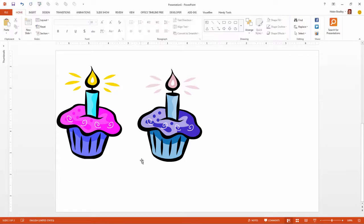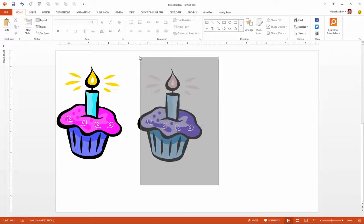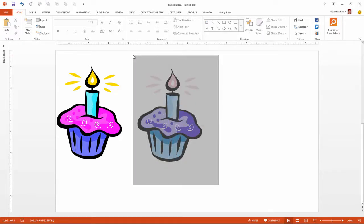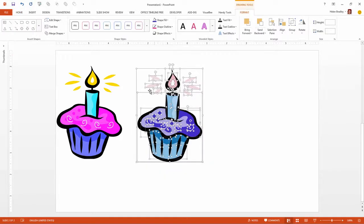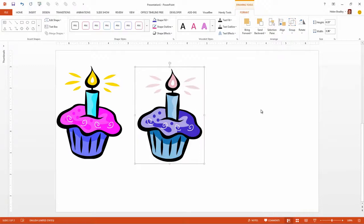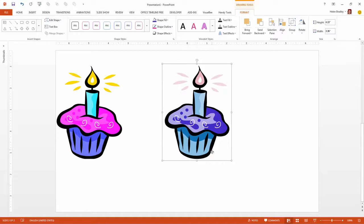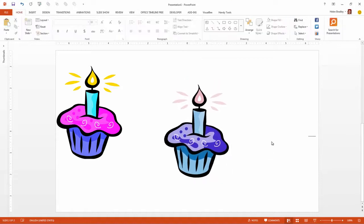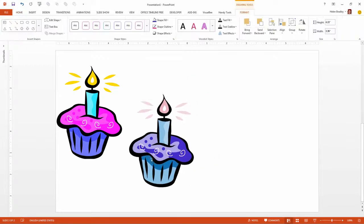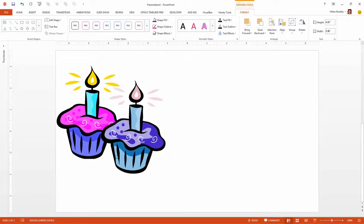And when I'm pretty happy with my shape that has been recolored I'm going to select over the entire shape because now what I want to do is to stick it all back together again because I don't want lots of little pieces. Drawing Tools, Format, Tab, Group and this time I want to regroup. And I'll just test this by moving the object and it should all move as one.